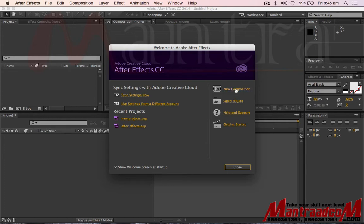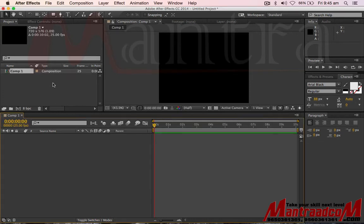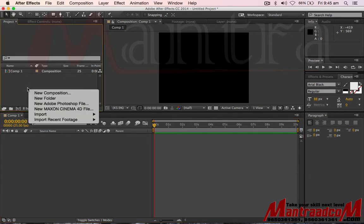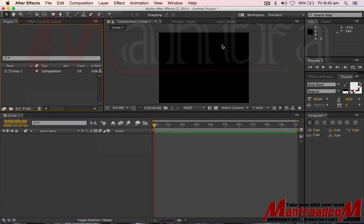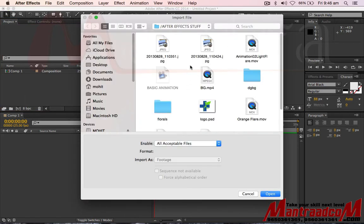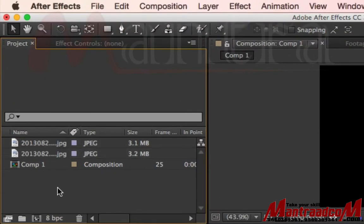Firstly, make a new composition. See here, the composition is here. Now we will import some footage, some photos. Suppose we will import this JPEG file.